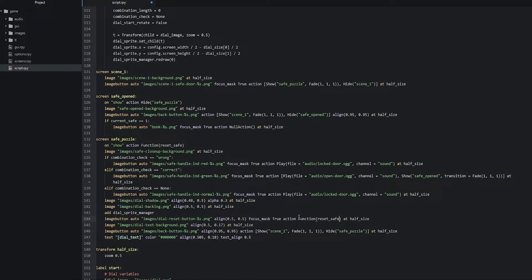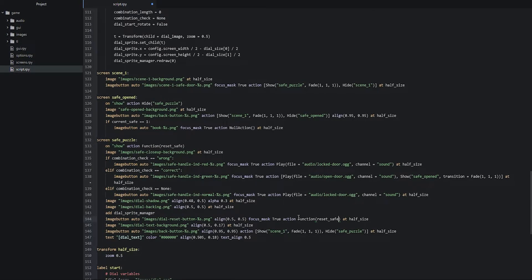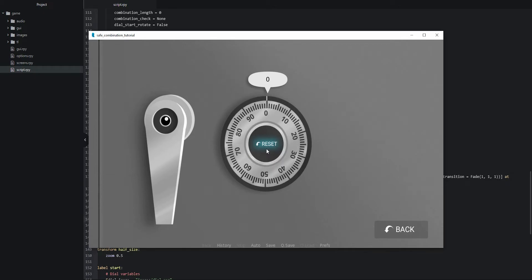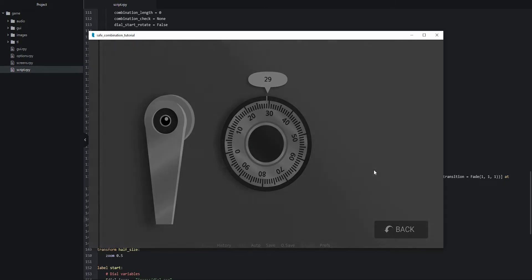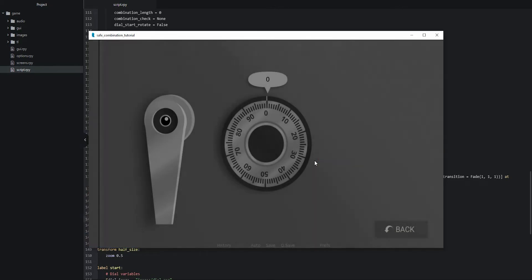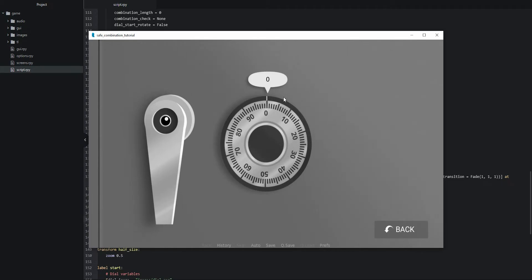We save our changes and launch the game to test. First we check the reset button: we select a value on the dial, press reset, and as we can see it works — the dial resets and the value on top is reset back to its initial value. Then we check if leaving and re-entering the safe puzzle screen resets the value: we choose a value, go back, enter the safe again, and the dial and value are both reset correctly.